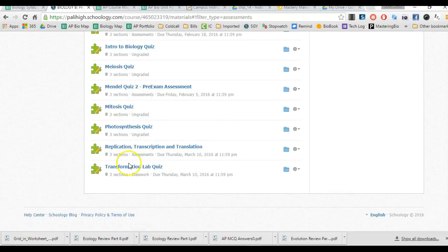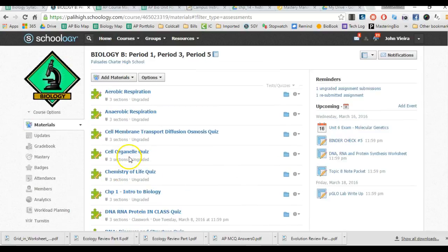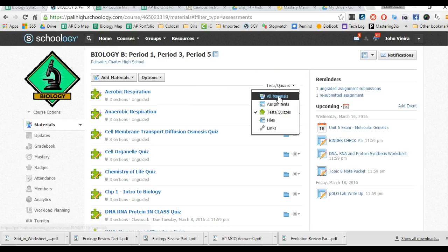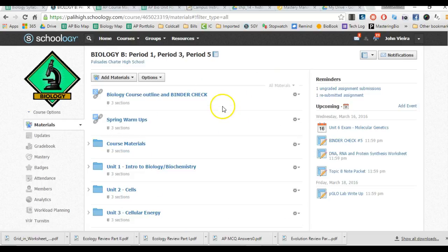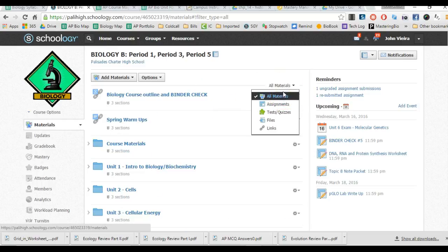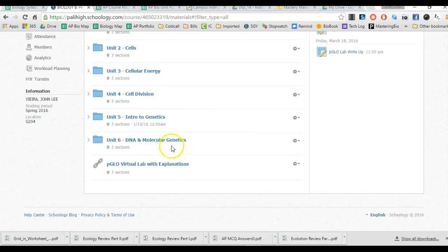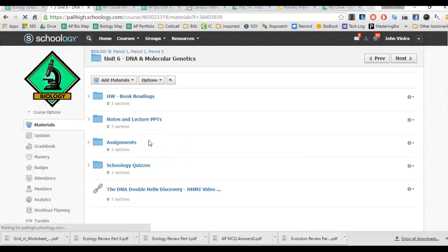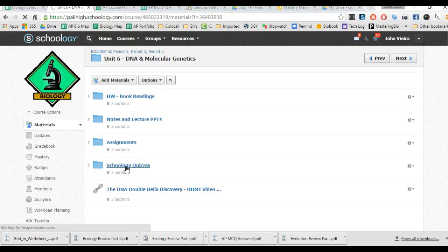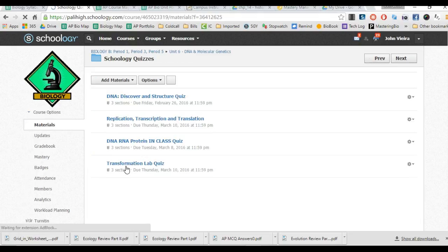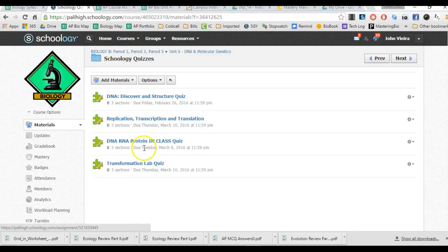And so you can look at that quiz from there if you know exactly what that quiz is. So once again, you can either filter it by Test and Quizzes, or you can go within the unit that we're in, which is Unit 6. Click DNA and Molecular Genetics, and then click on Schoology Quizzes, and that'll show you the quizzes that we've taken so far.